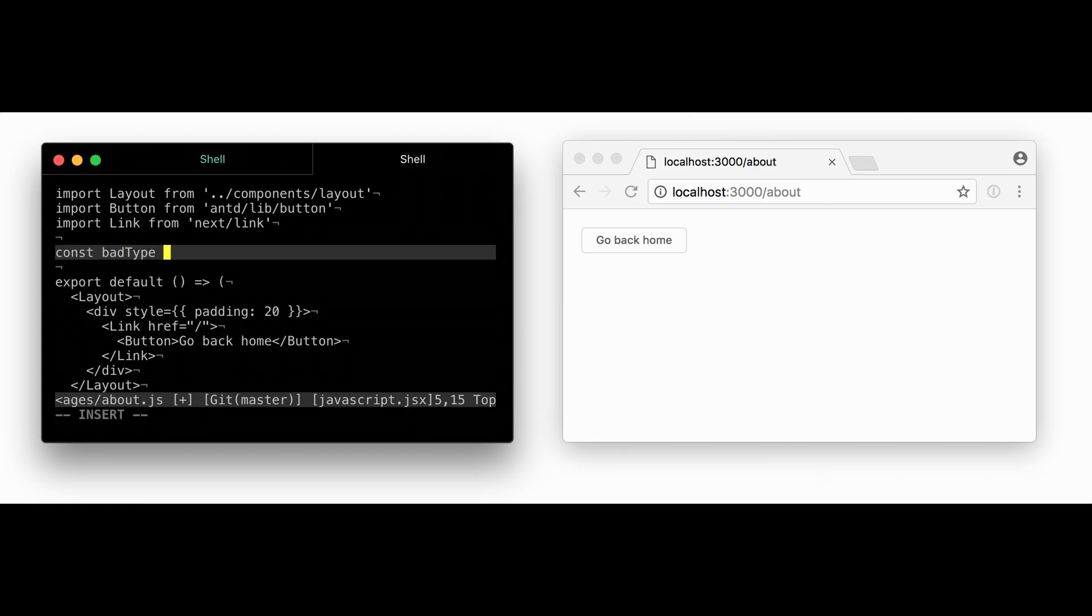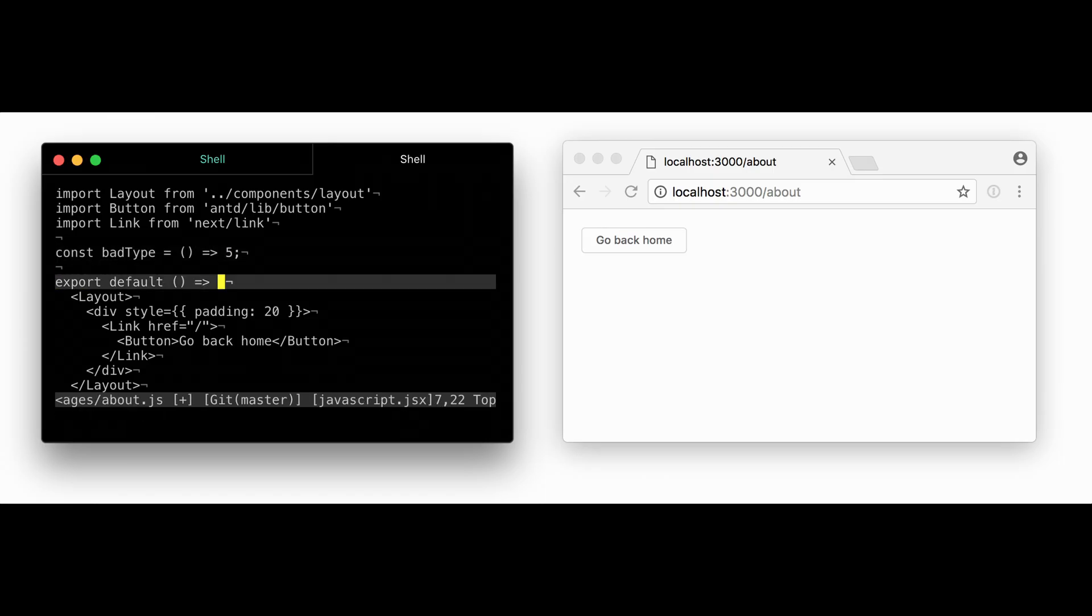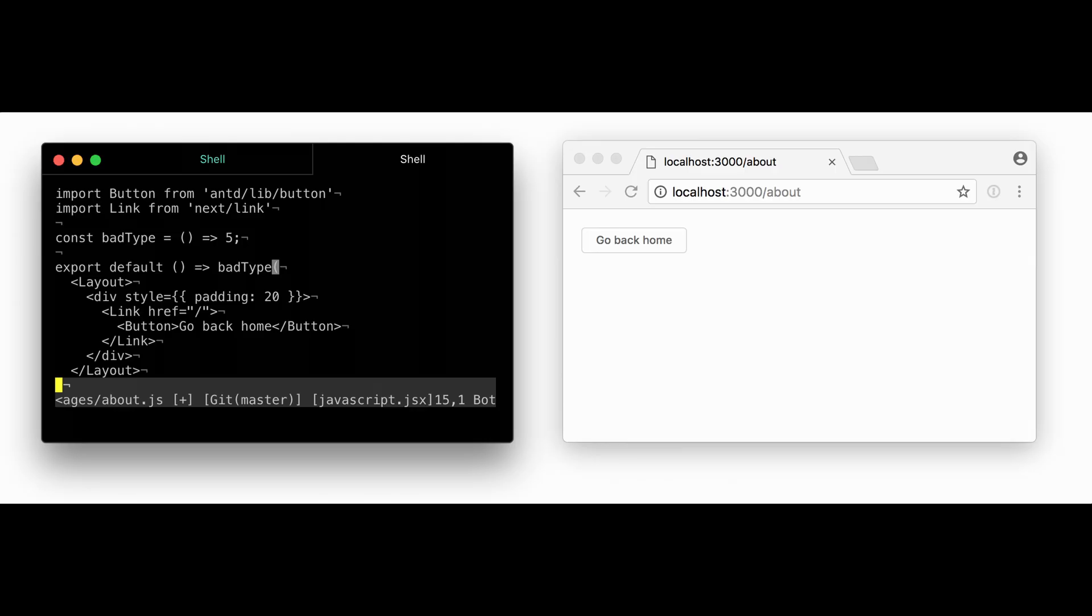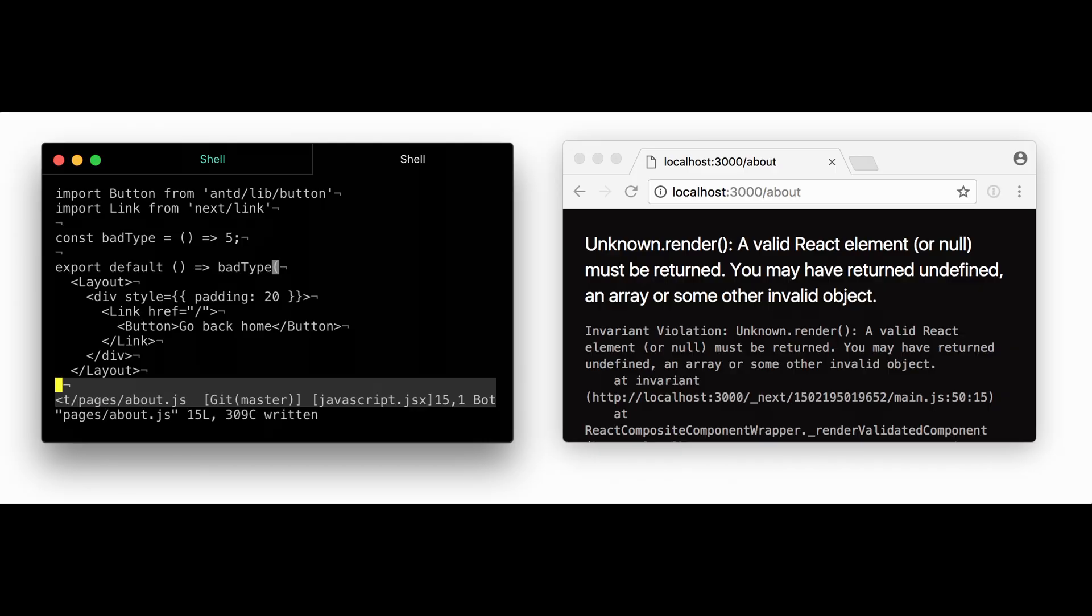Imagine this: you are working on any project, you hit the save button and your app rebuilds in just a second. Navigation feels instant, like switching tabs in your browser. Debugging isn't a headache, it's built right into the terminal. Sounds like a dream, isn't it?